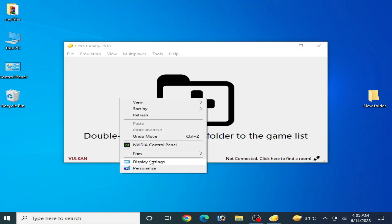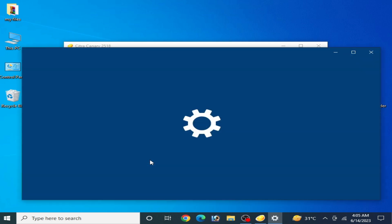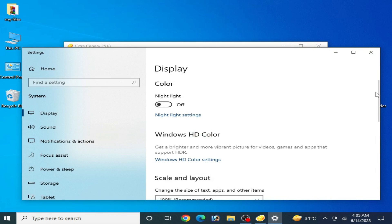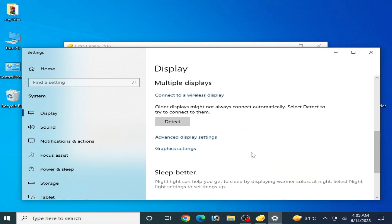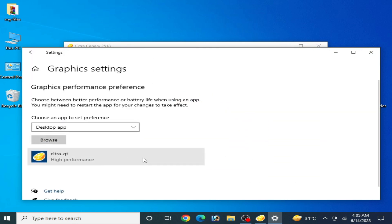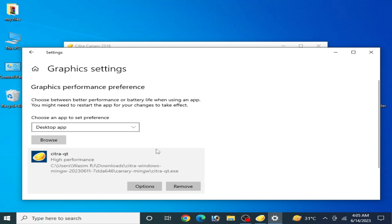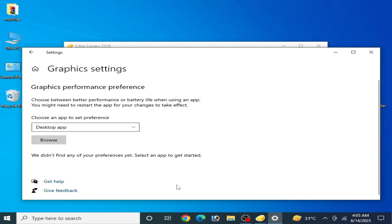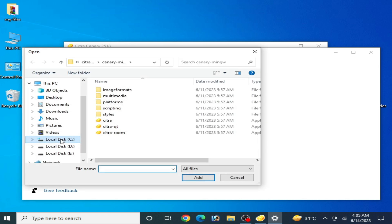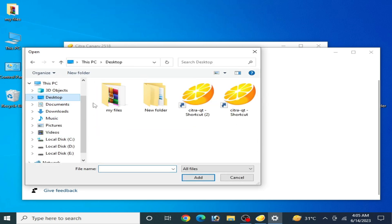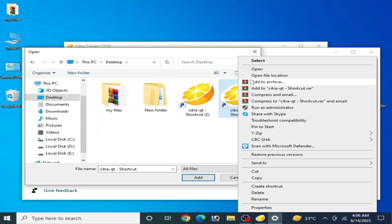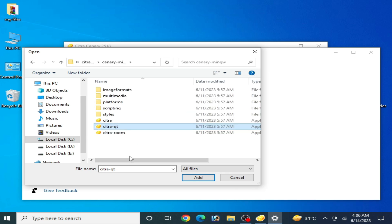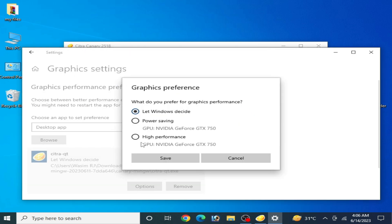Right-click the desktop and go to Display Settings. If you have Windows 10 or 11, scroll down and go to Graphics Settings. Remove any old application entry and click Browse. Navigate to your Citra emulator application file, add it, set the option to High Performance, and click Save.